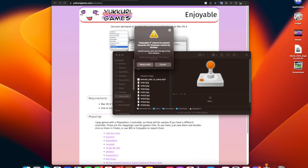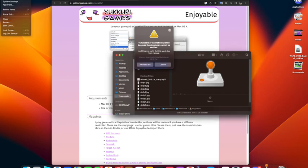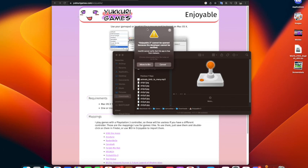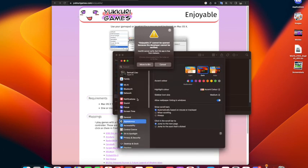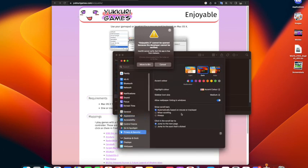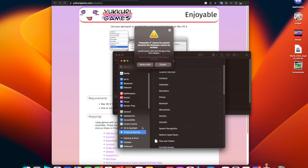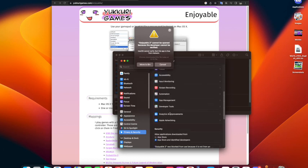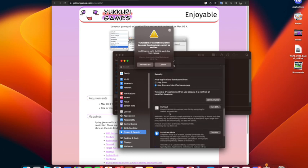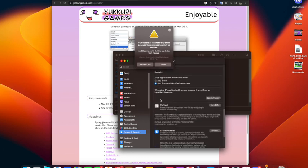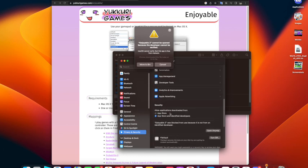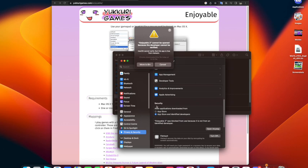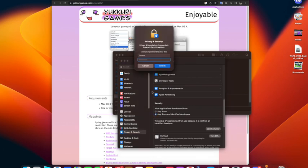When you open it, it will say it can't be open because the developer isn't verified. So what you want to do is go into System Settings, go to Privacy and Security, scroll down, and under the Security section you can see Enjoyable was blocked. Press open anyway and then input your password.